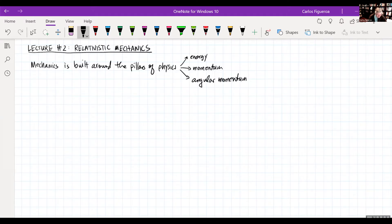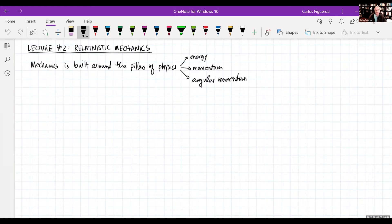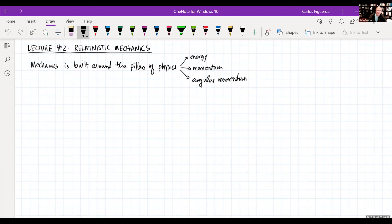As we move from classical to relativistic physics, the principle of relativity still applies. The laws of physics are invariant for all inertial observers. So as we move to the relativistic regime, energy, momentum, and angular momentum must be conserved under all situations — no exceptions. We're going to have to modify what we mean by energy, momentum, and angular momentum in this relativistic regime.